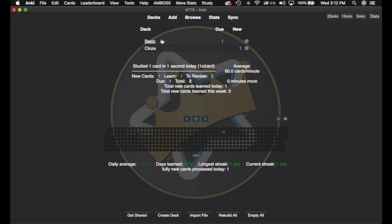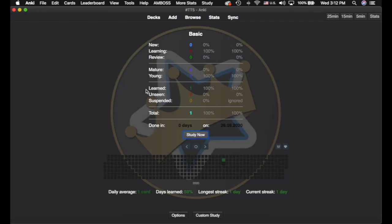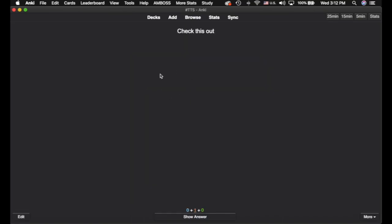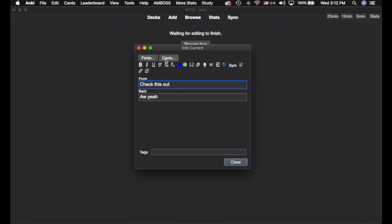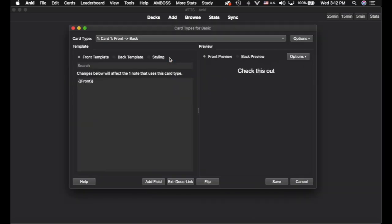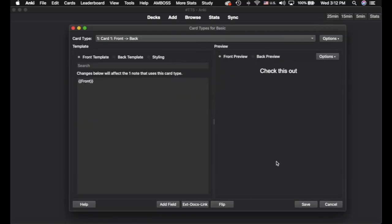I've got a basic and a closed note type here, and I'm going to show you how to add the text-to-speech. So we're going to go into this basic card here, and I'm just going to hit E for edit, bring up the edit screen, and I'm going to go to cards. This is where the card style is. We have a whole video on formatting cards if you want to watch that.